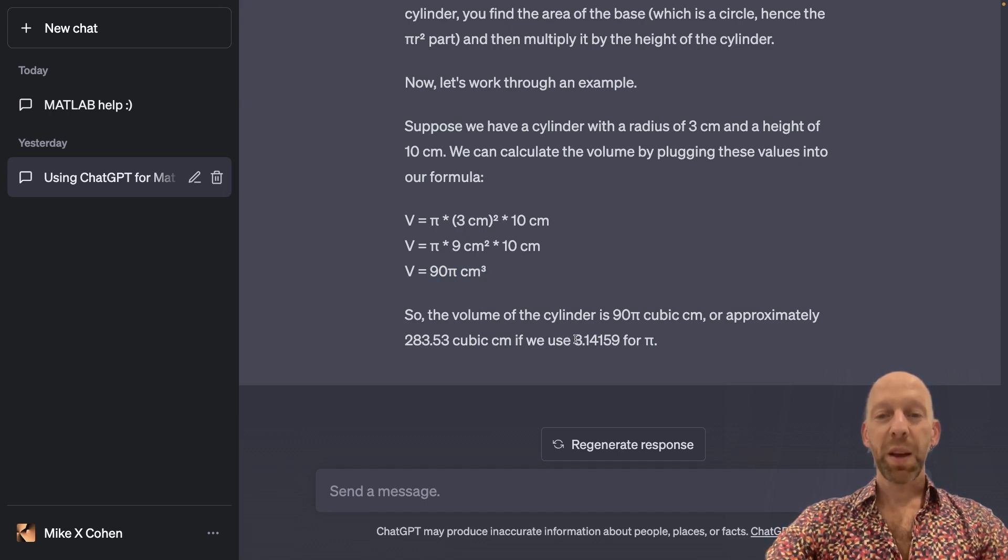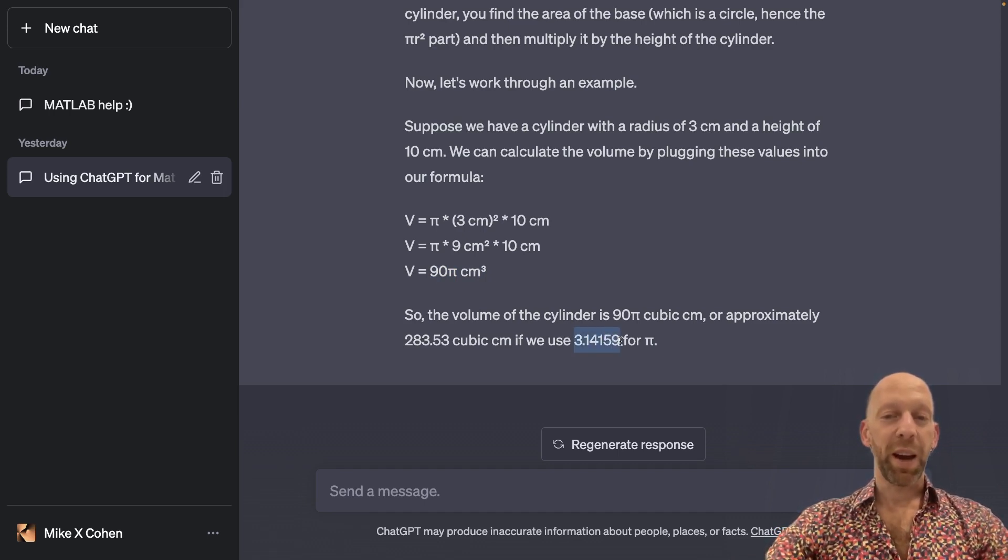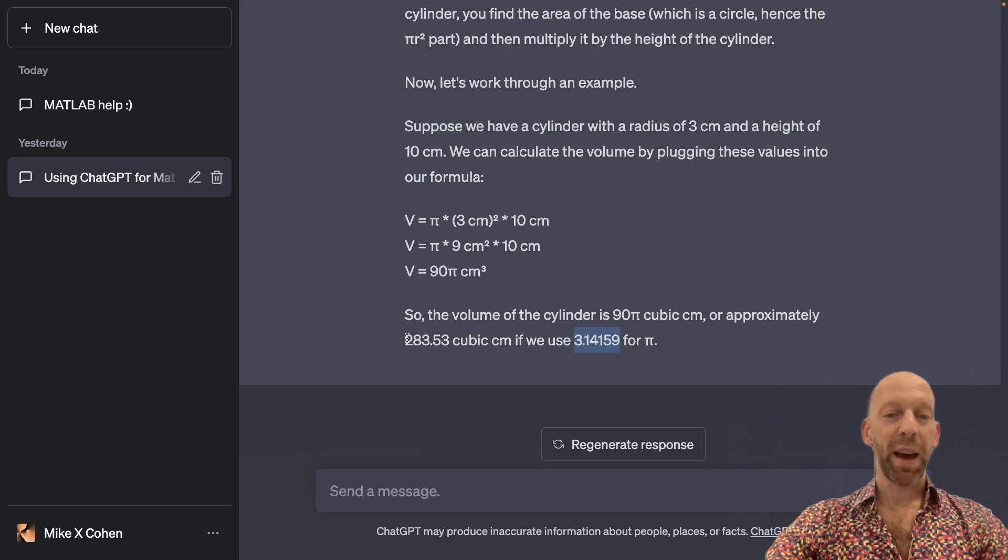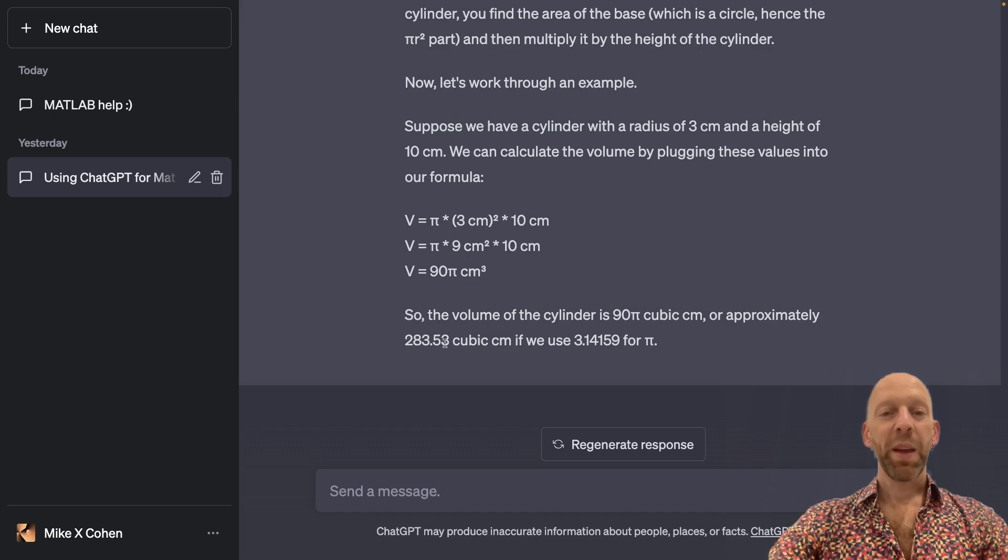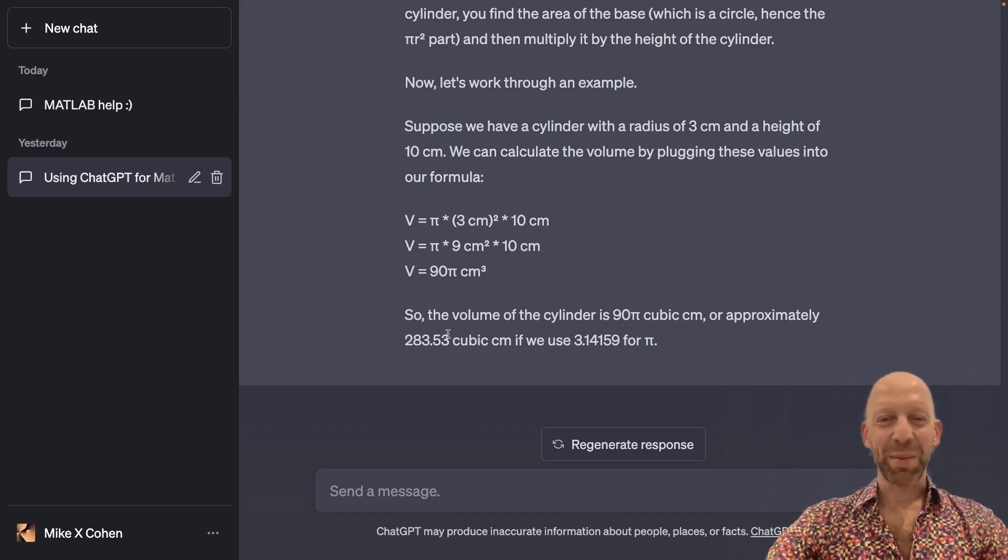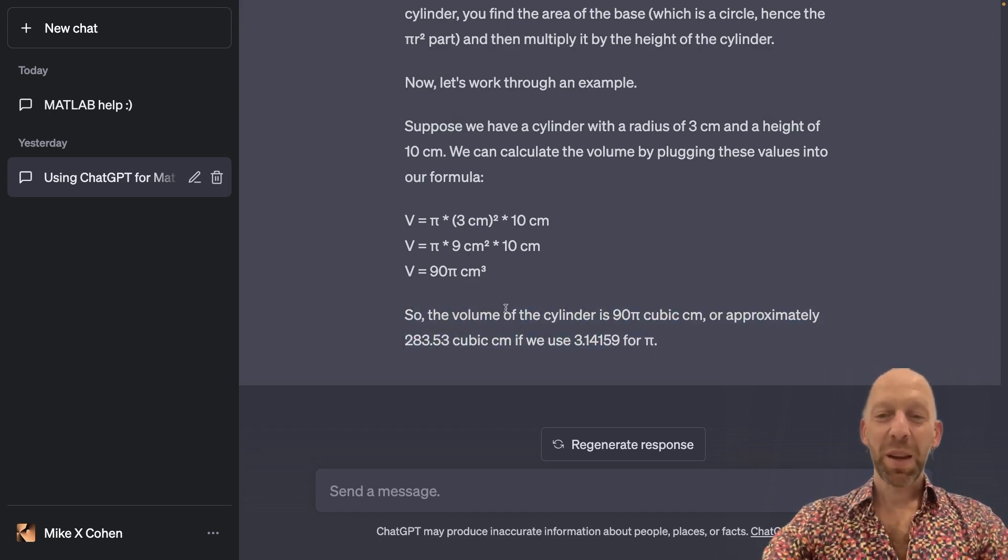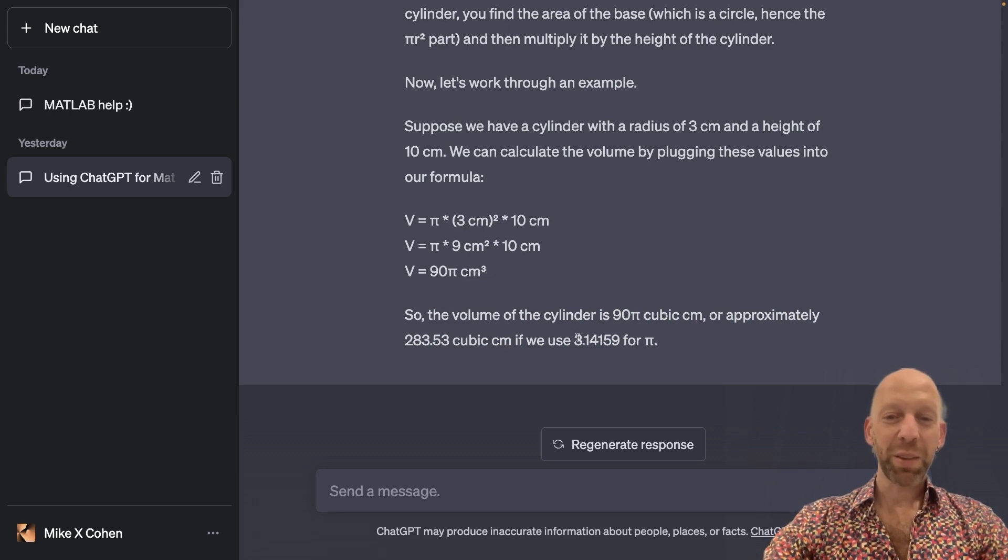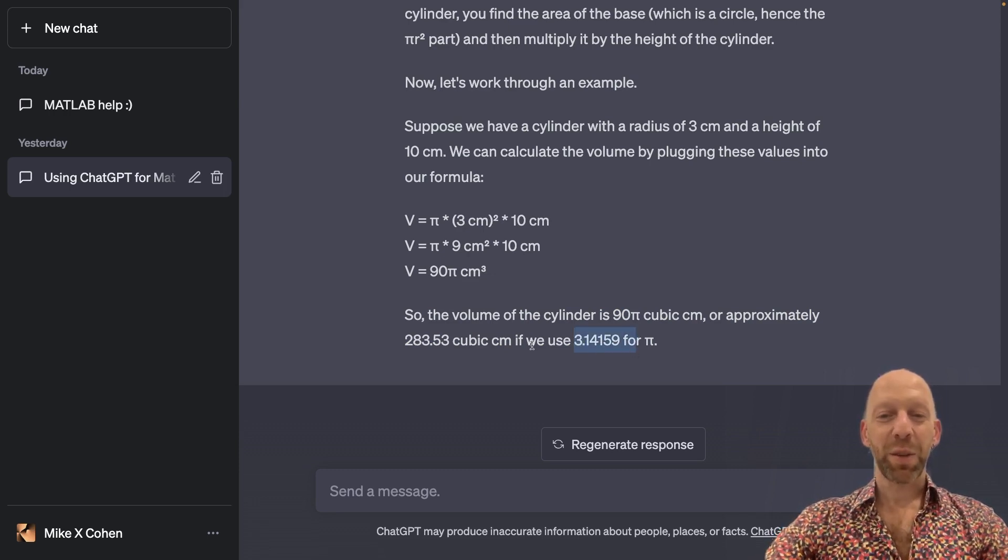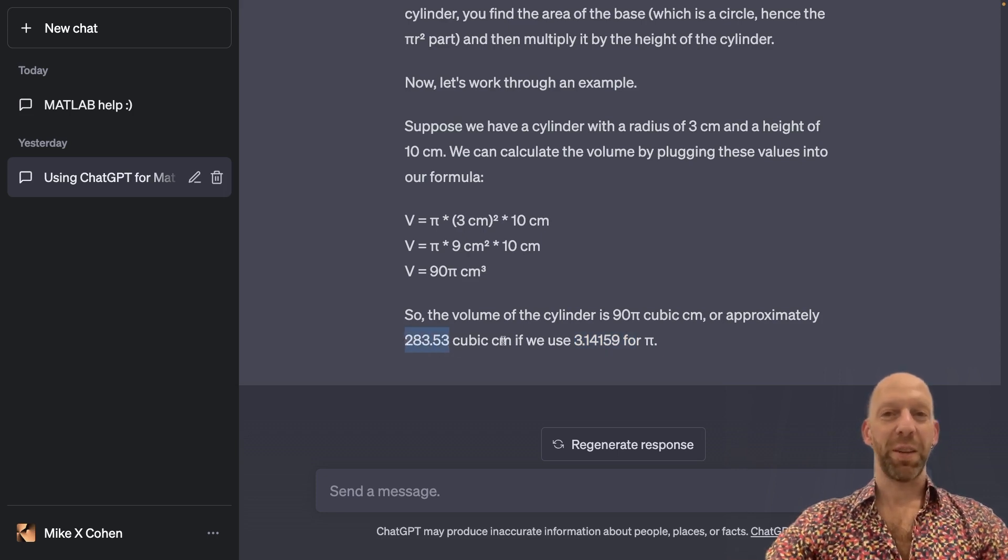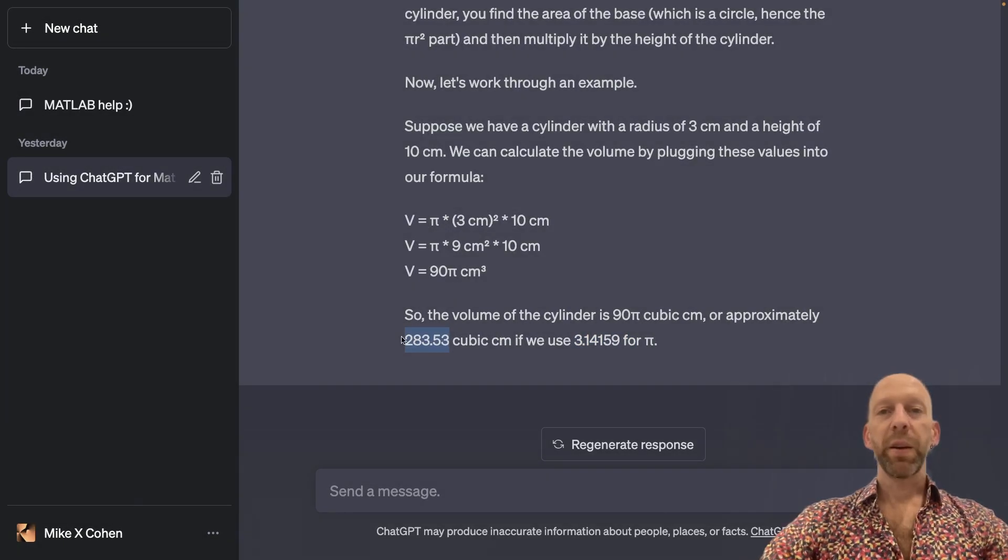It's saying we can use 3.14159 as an approximation for pi. And then we get that the volume is approximately 283.53. Now, these kinds of answers are really fascinating to me because I did not specify this to ChatGPT. It decided on its own to use an approximation of pi out to 5 digits after the decimal point and to approximate the volume to 2 significant digits after the decimal point.